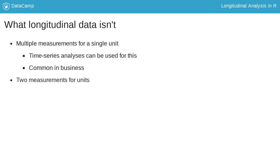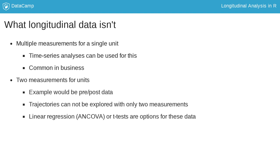If there are only two measurements of the same individual, for example a pre- and post-test, trajectories over time can't be explored. Other methods can be used, including linear regression like analysis of covariance or ANCOVA, or t-tests, depending on the purpose. These methods will not be explored in this course.